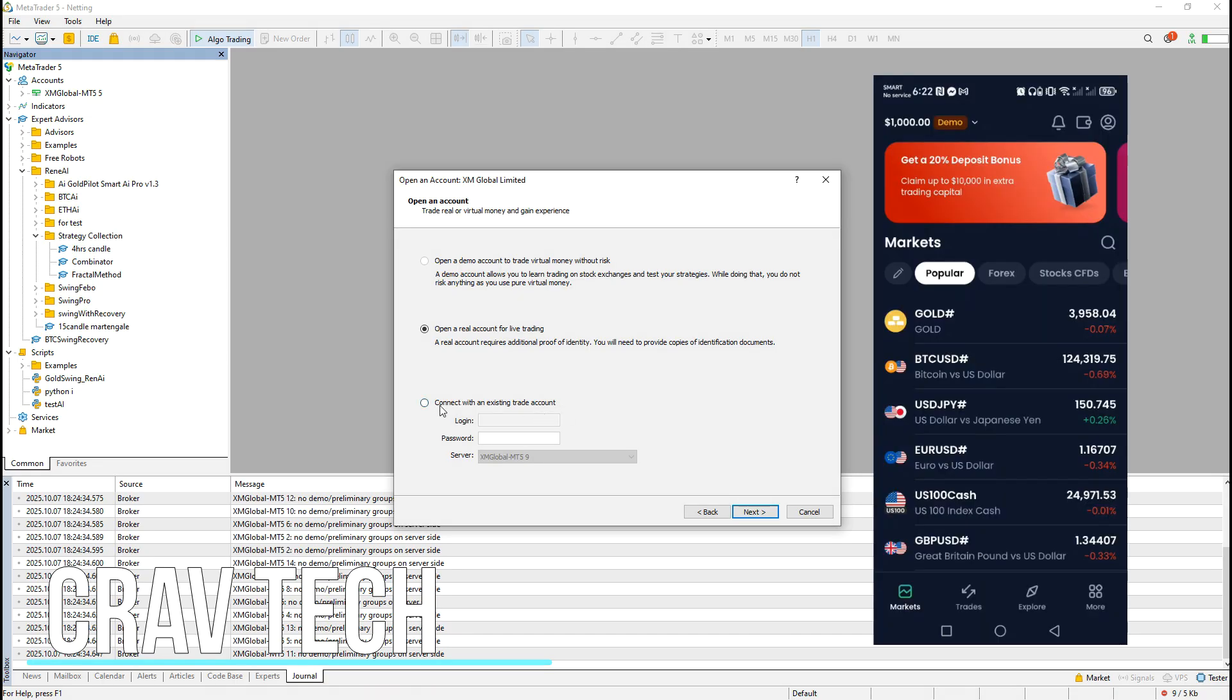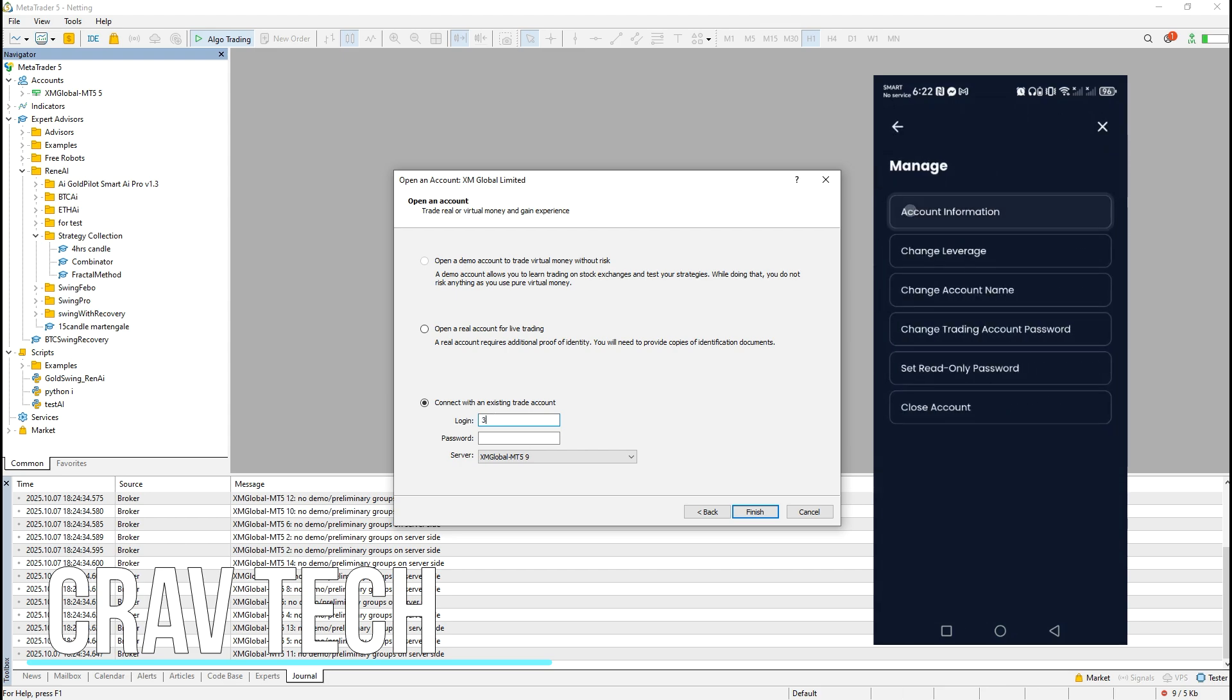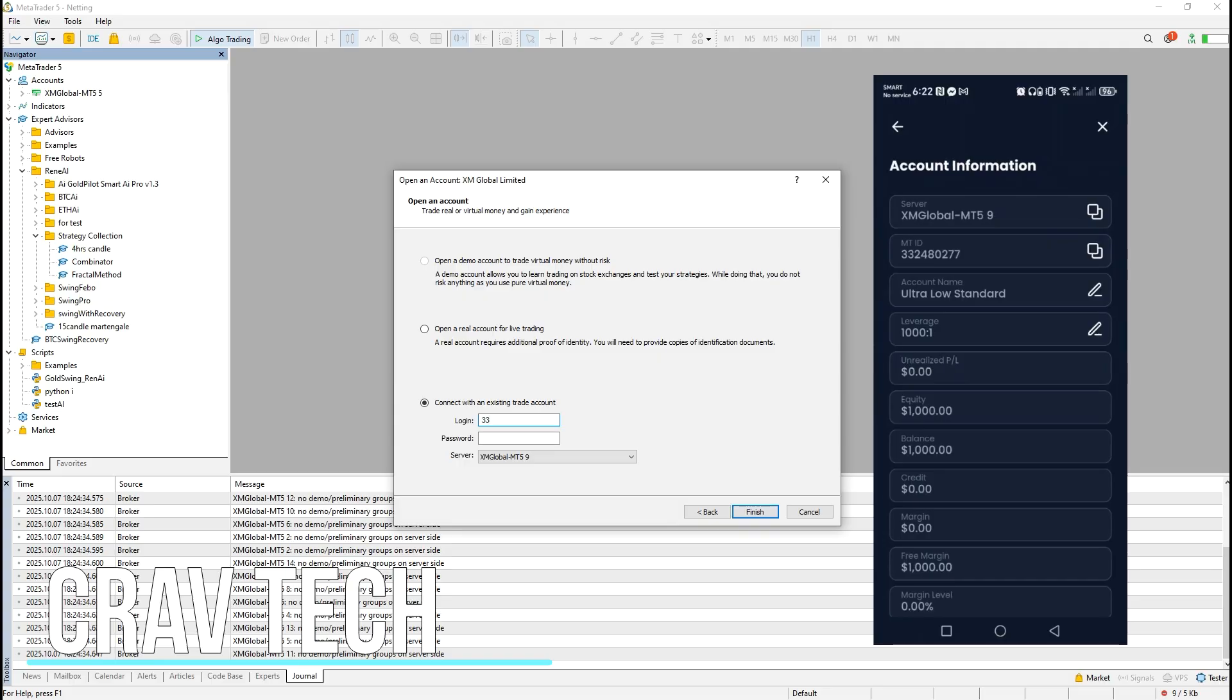Now, open your broker's app on your phone. In my case, that's XM Global. Go to Account Information and you'll see your server name. For my demo account, the server is XM Global MT59.